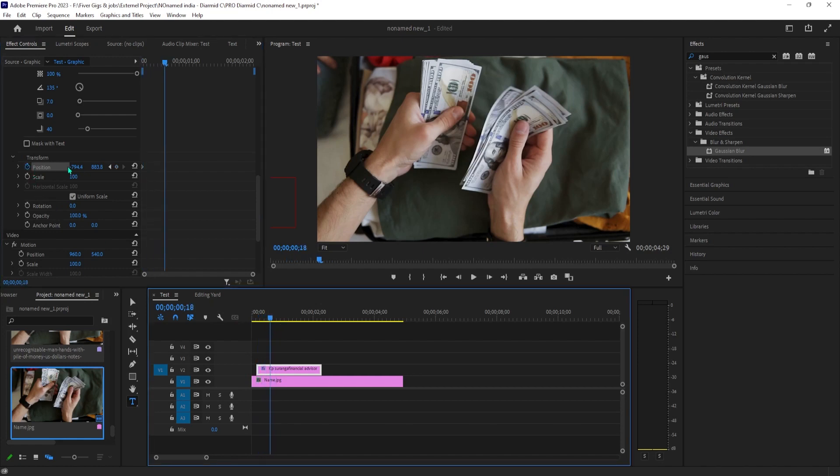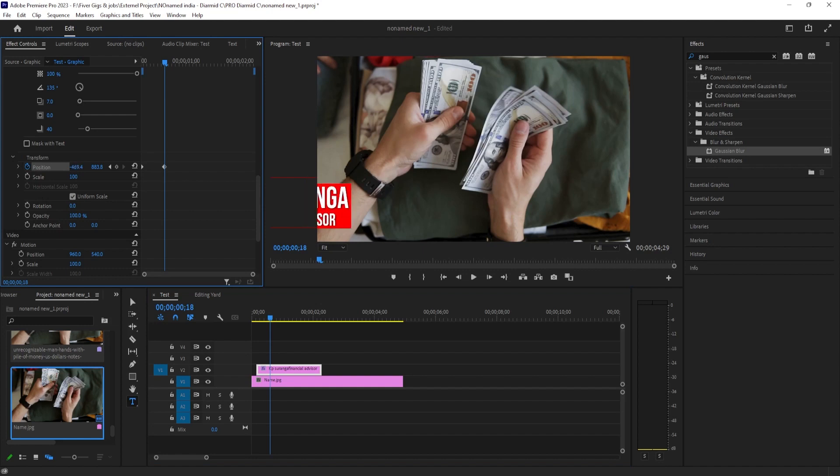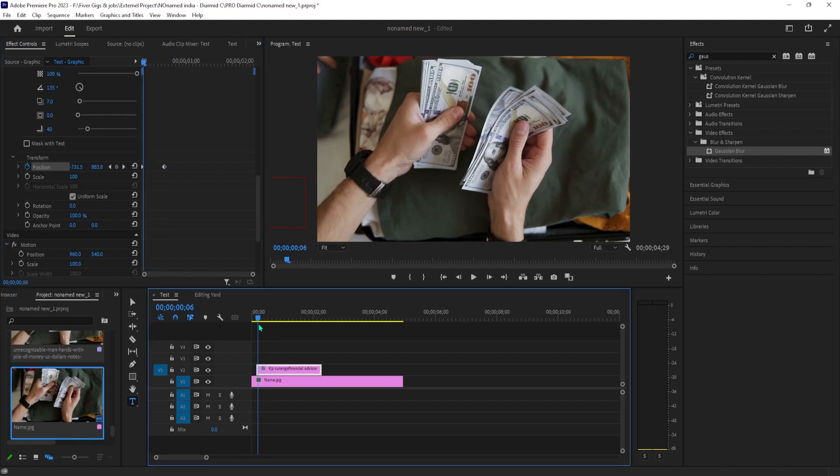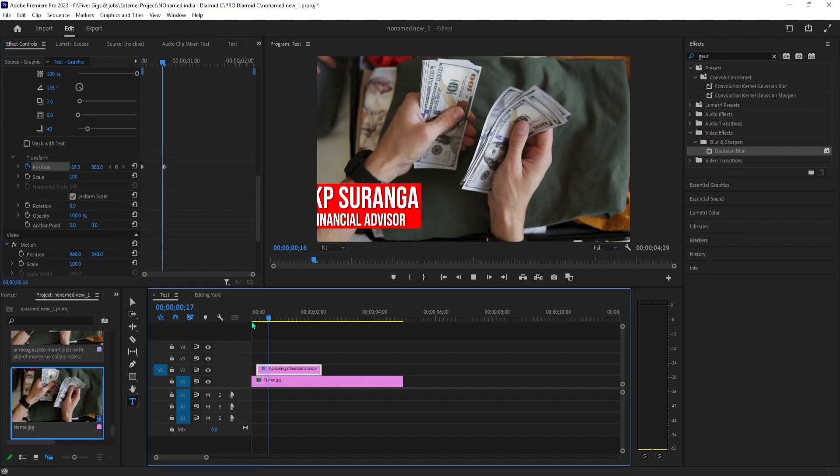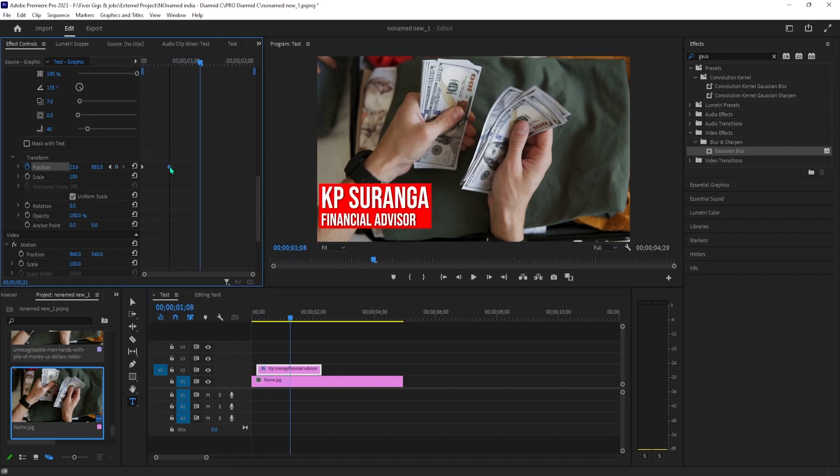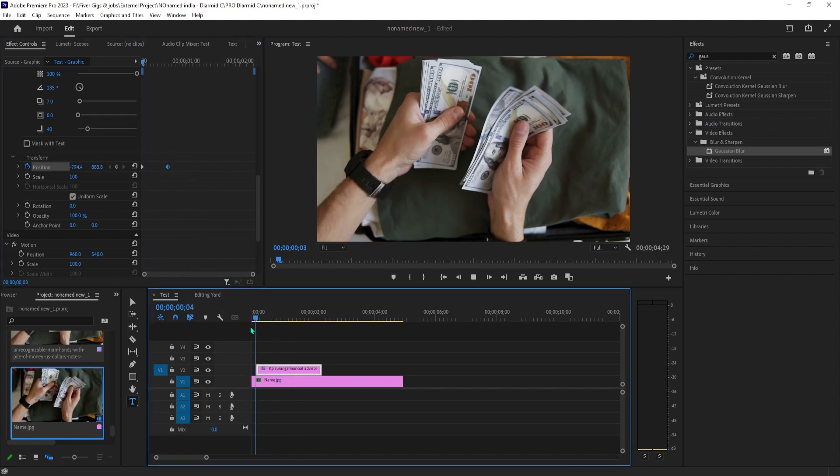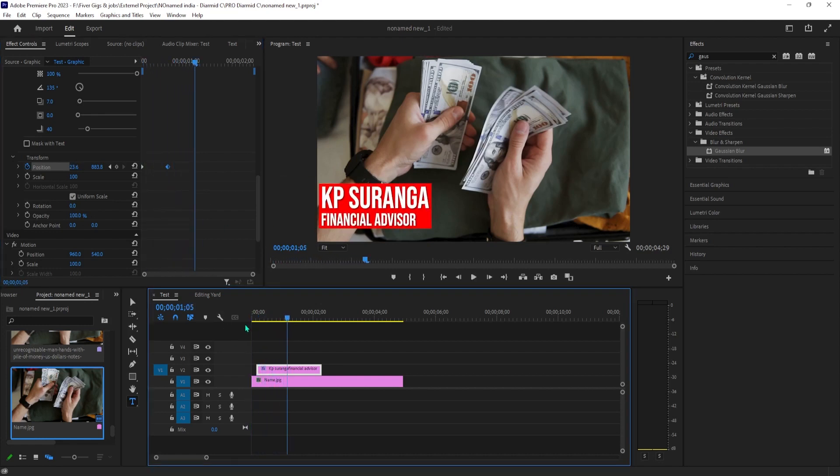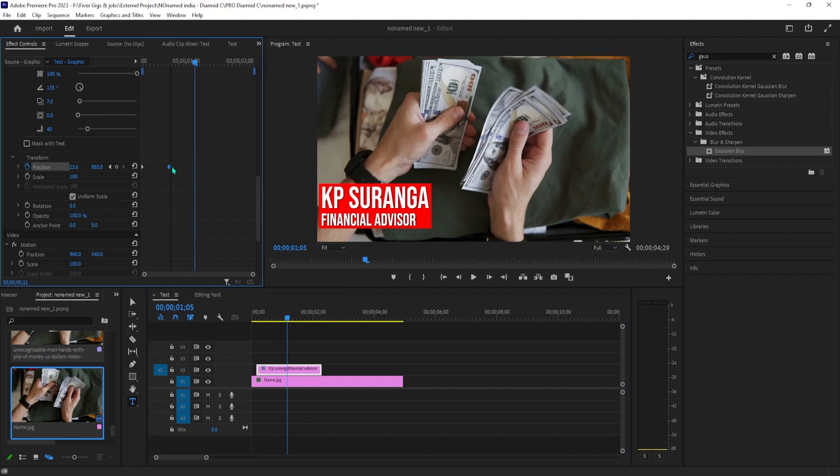Now move the playhead to where you want your lower third to fully appear on your screen and drag the position's first value to the right to move the lower third back onto the screen. Doing this will create a second keyframe, which will act as the ending point for the animation. And now when we play this back, our lower third slides onto the screen.